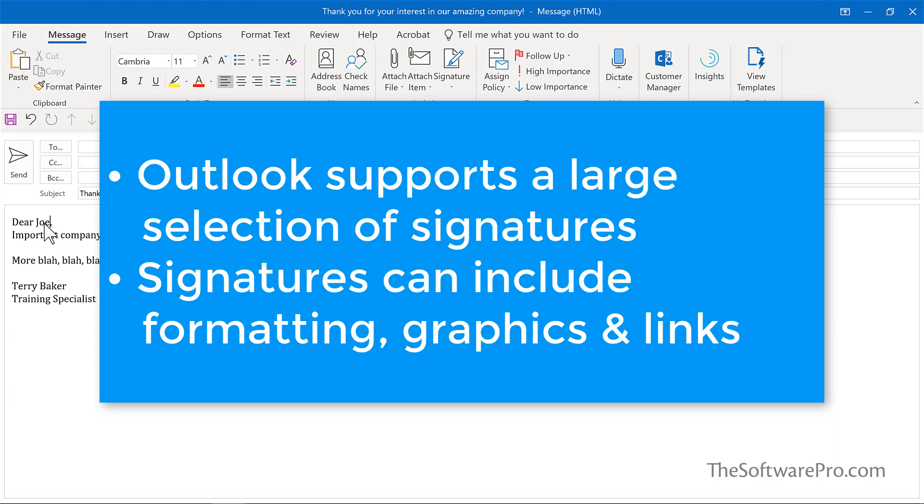Keep in mind, however, that although you can create over a hundred signatures, you'll likely want to limit these a bit so you're not updating them all if there's a change to contact information or other details.